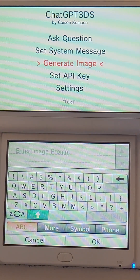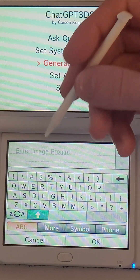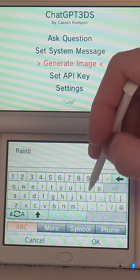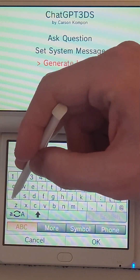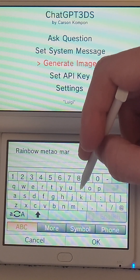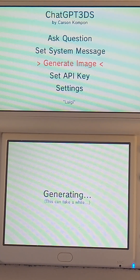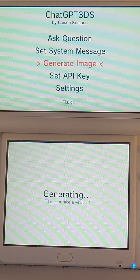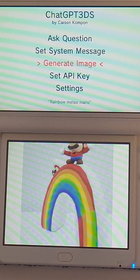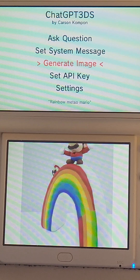Let's generate one more image before we look at the settings — 'Rainbow Metal Mario.' I did not spell 'metal' right, so I don't even know what it's going to give me. Well, there you go. He's not fully pictured, but you know — it's the thought that counts.